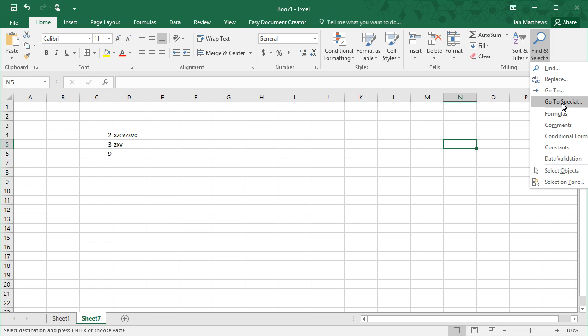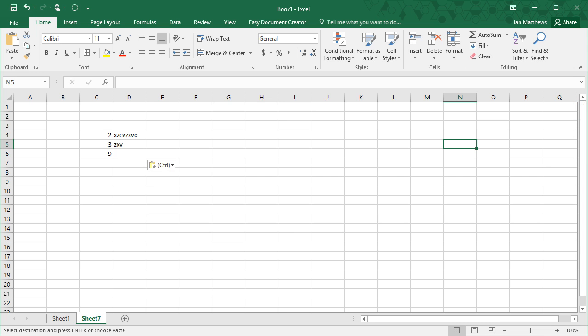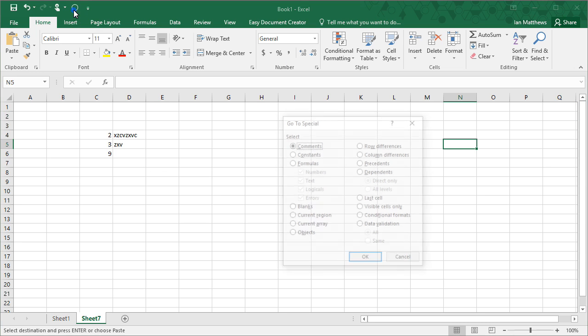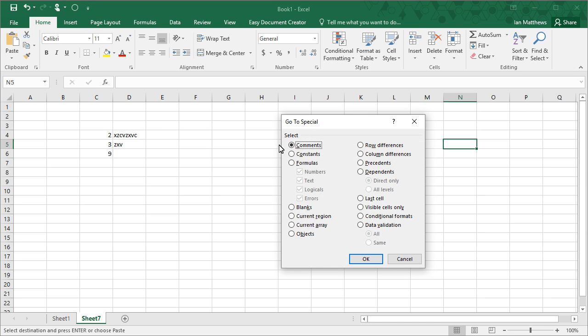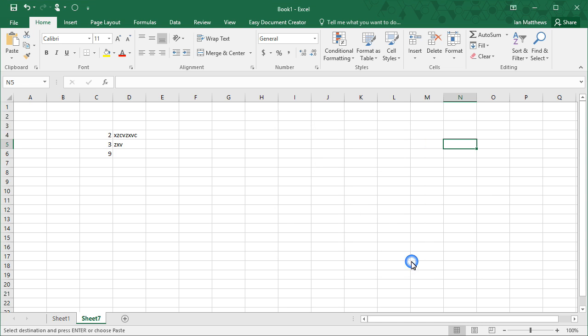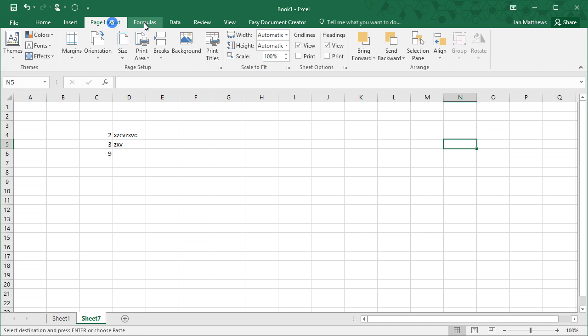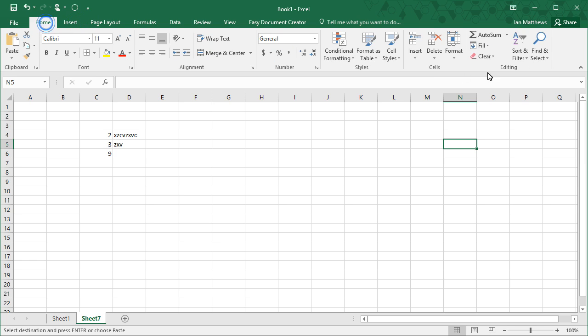Well, one way to do that is to right-click on Go To Special and select Add to Quick Access Toolbar, and you'll see that adds it right at the top here. So let me click on that, and now I have this accessible with a few less clicks. It's also available regardless which tab.